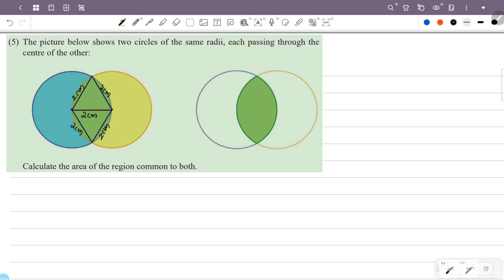This distance is 1 cm, and this distance is 2 cm, and this distance is 1 cm. There are 2 triangles, and the sides are 2 cm each. So this distance is 2 cm, this distance is 1 cm, and this distance is 1 cm.